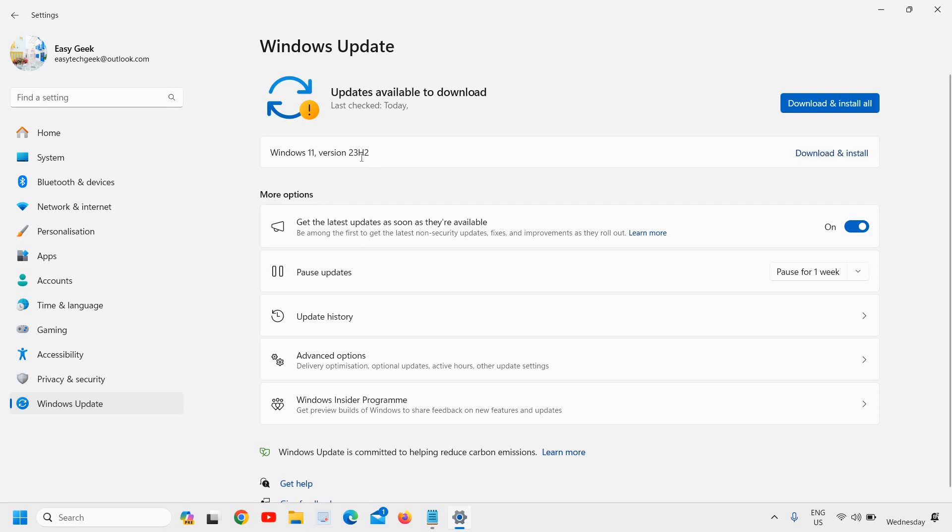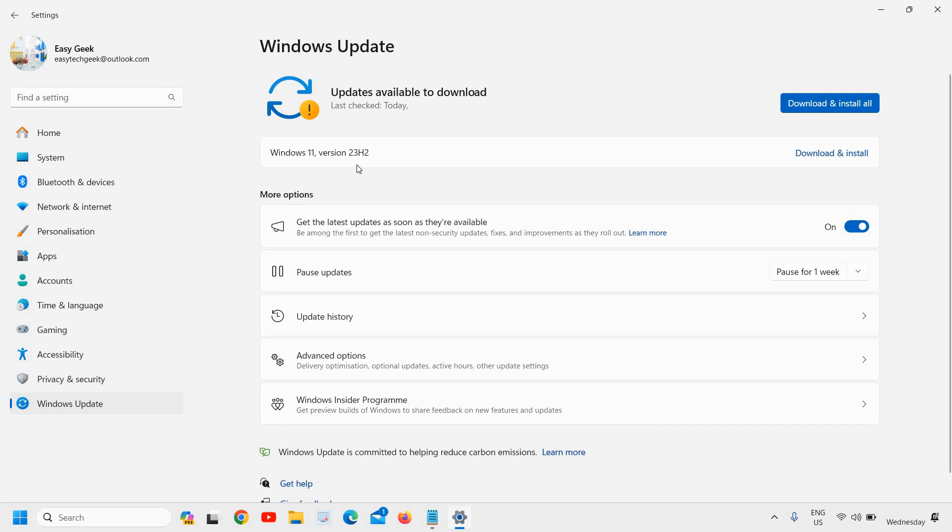It will start installing version 23H2 bug fixes. As far as the Copilot is concerned, it is more advanced now. The size of this update is almost 5GB and you can install this.